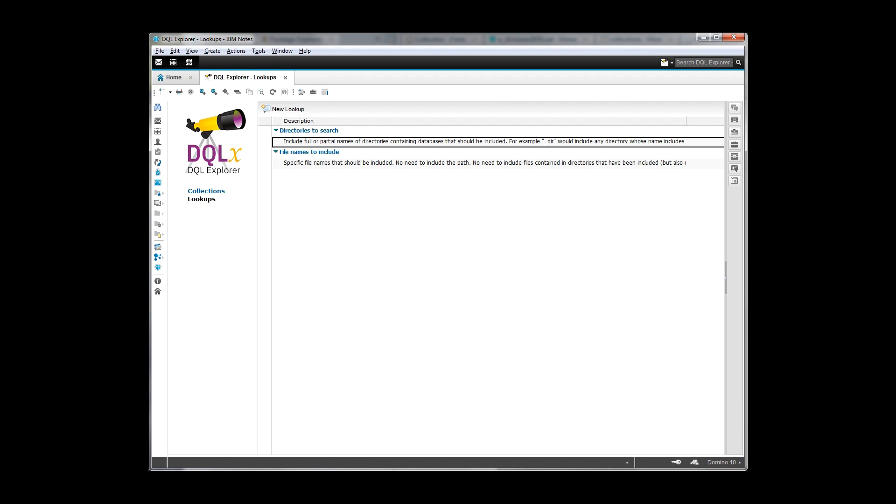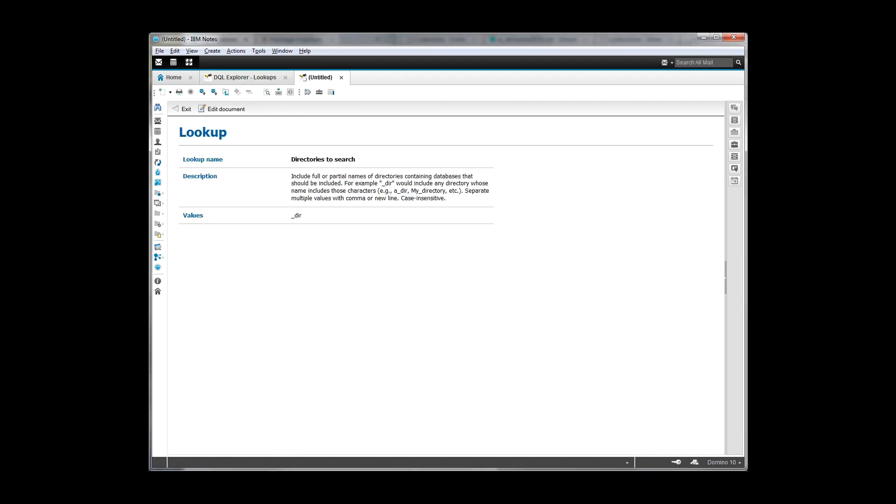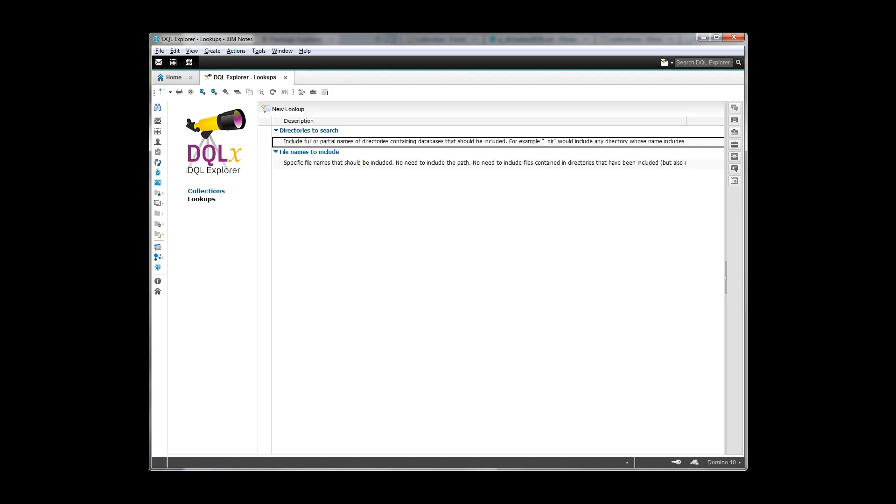Now I mentioned that the way we got the number of databases that show up in my choices were configured. And that's back here in two different lookup documents. There's directories to search. And the directions here explained includes full or partial names of directories containing databases that should be included. So I mentioned underscore DIR. Well, the only folder that I've got that matches up to that is A underscore DIR. But this would match B underscore DIR or underscore directory, anything that has the underscore DIR in it. And it would include all of the databases that are down inside that.